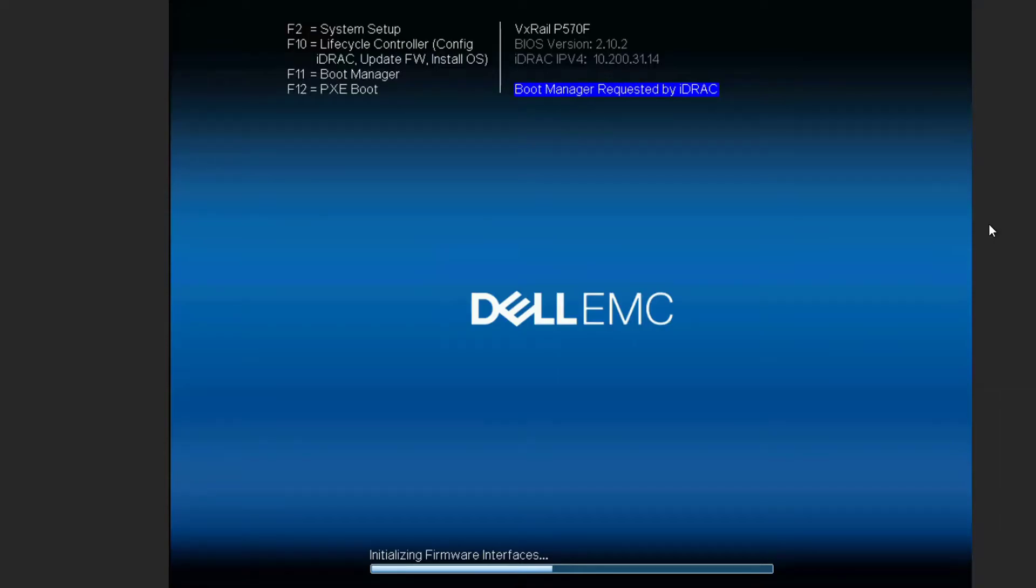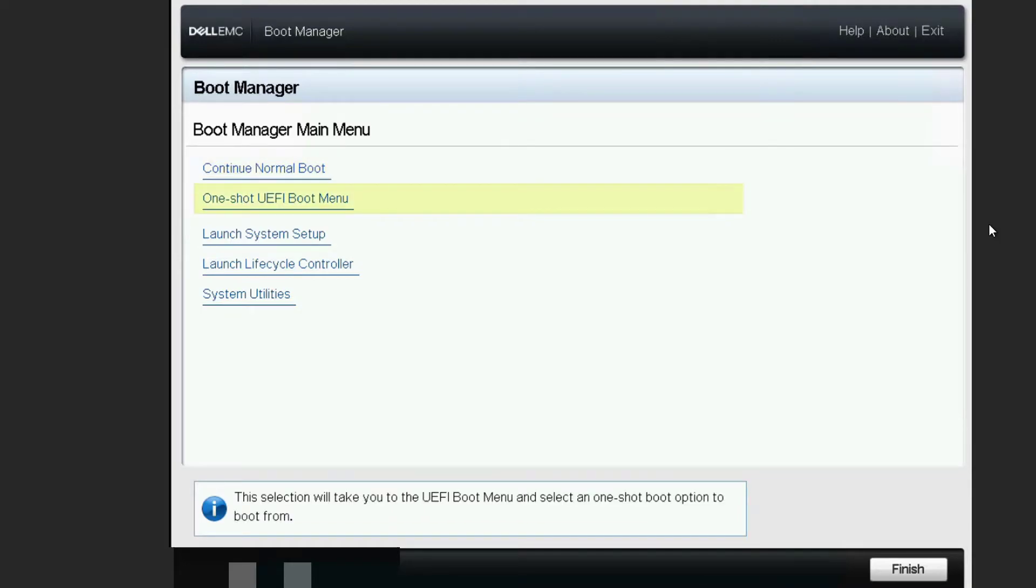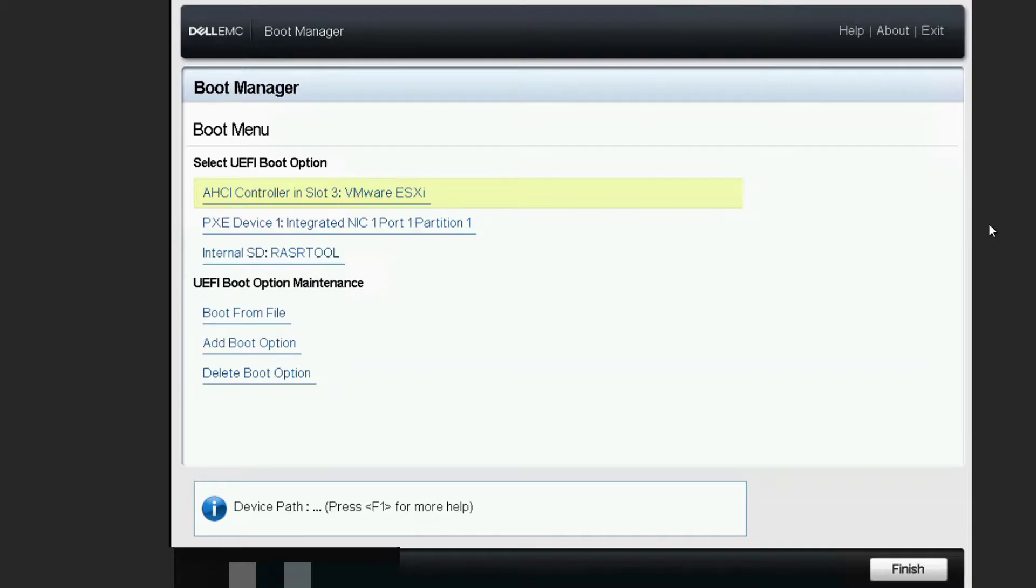And if you are ready, you need to reboot your node and go into the boot manager, as you can see on the screen now. From here, go to one-shot UEFI boot menu. Next, go to internal SD Russell tool.